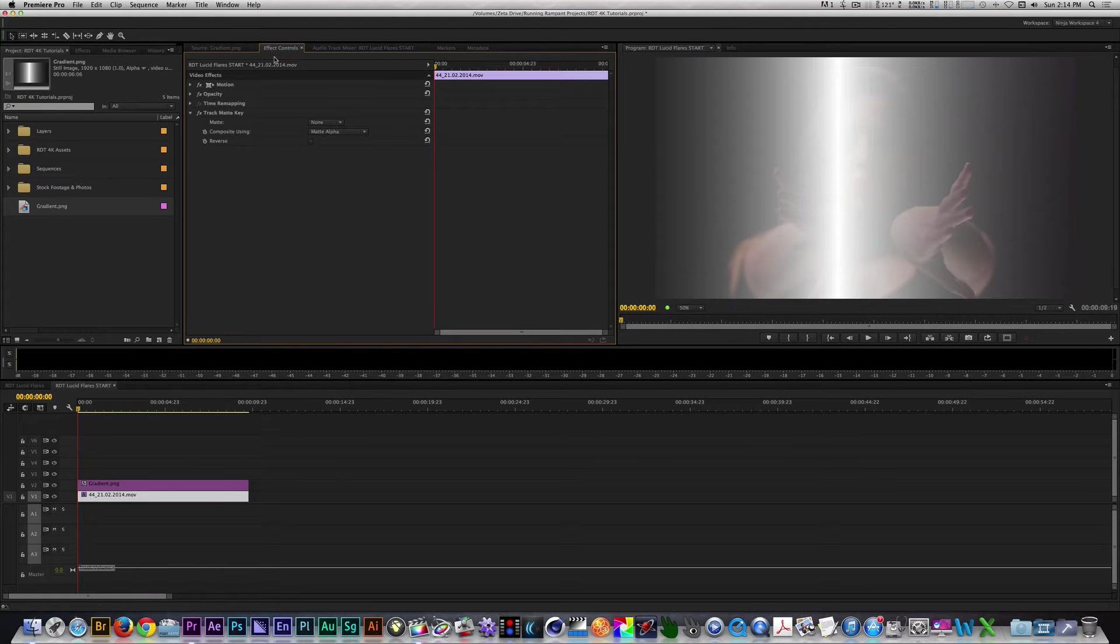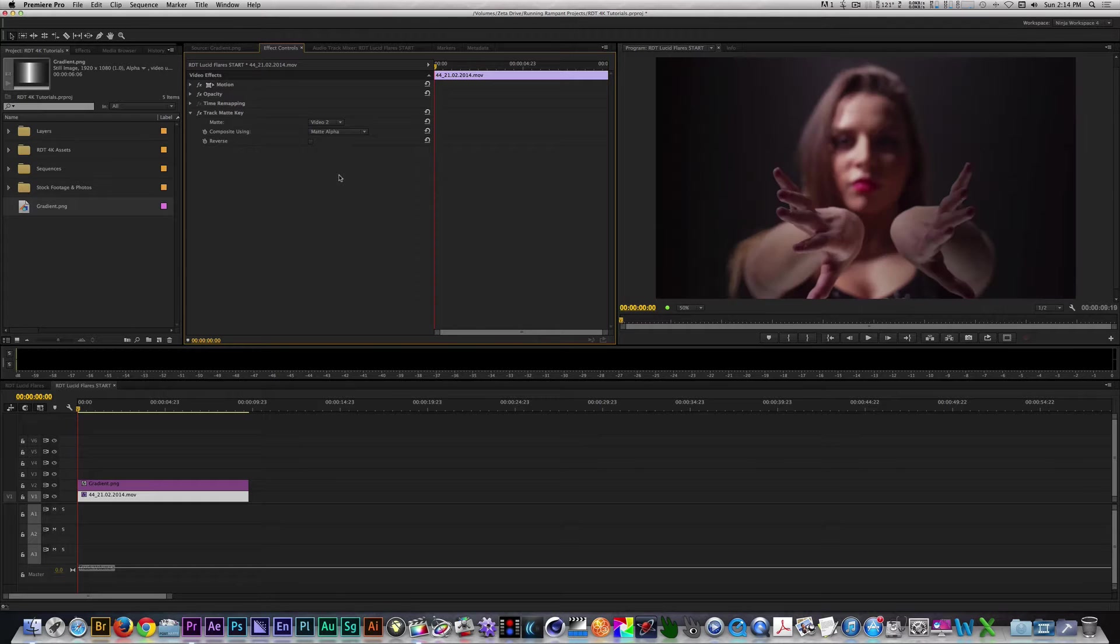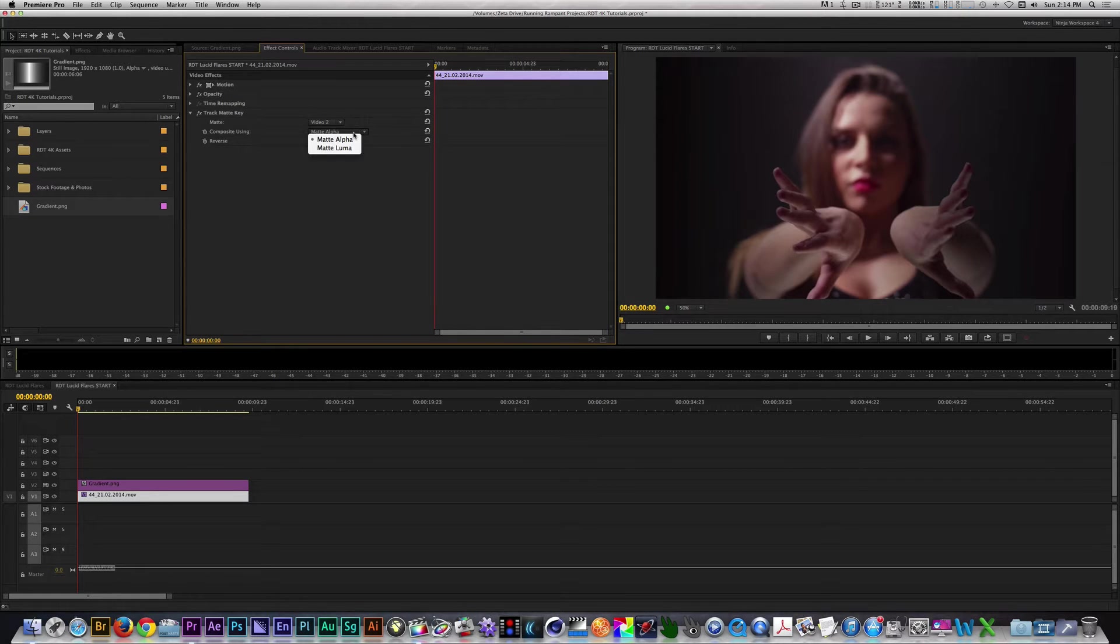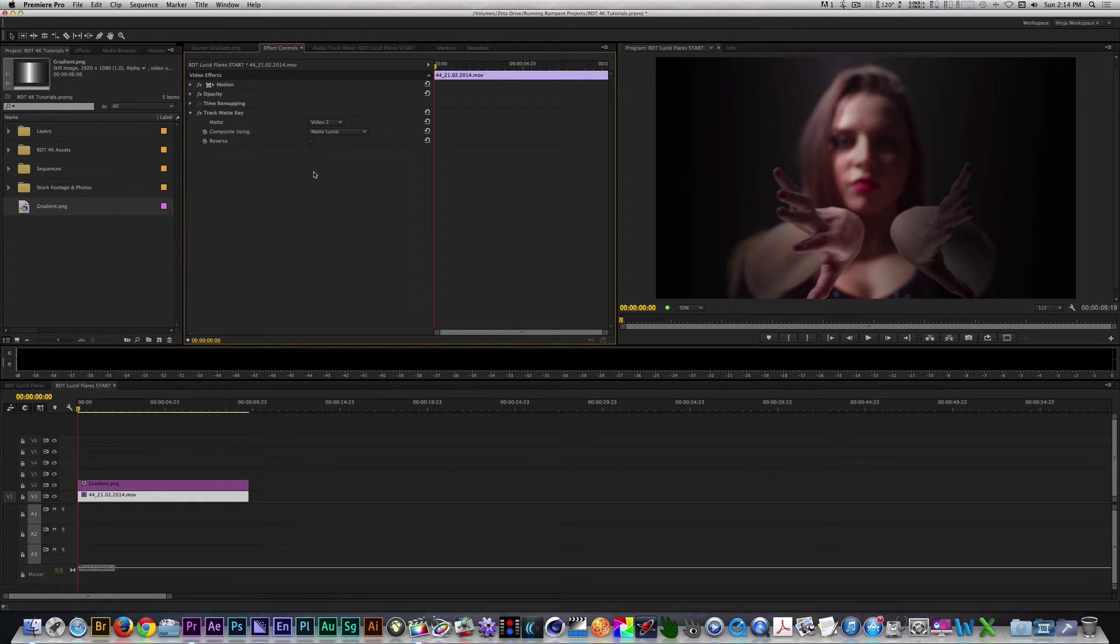With our clip selected, go to the Effects Control Panel and inside there, change the Matte from None to Video 2. Change Compositing 2 to Matte Luma. Now, our clip should be isolated to the center of the frame.